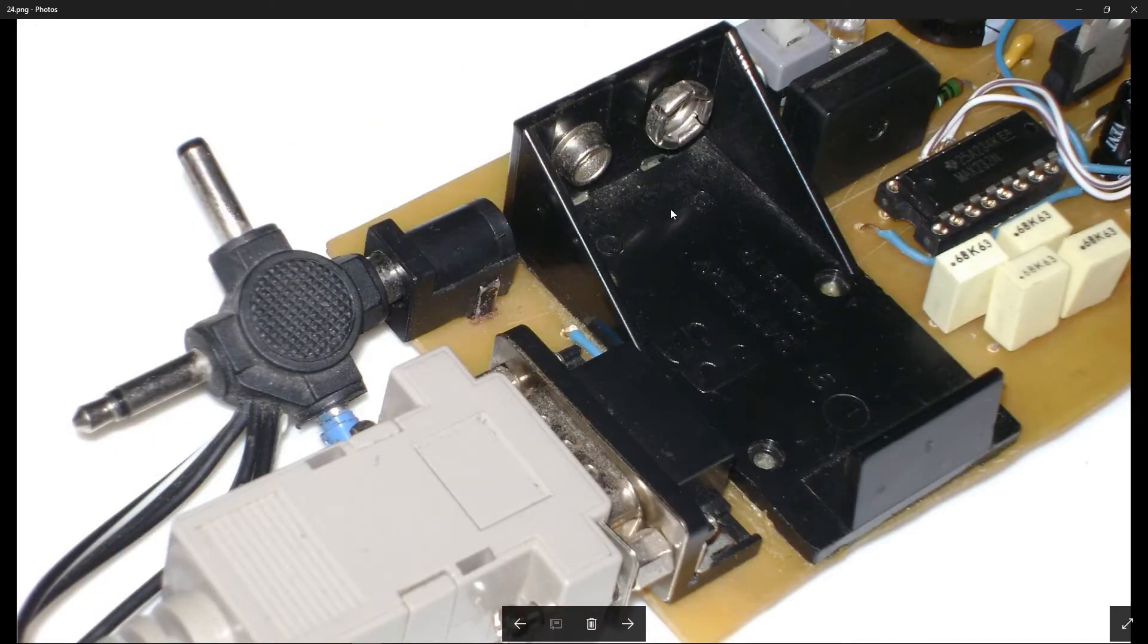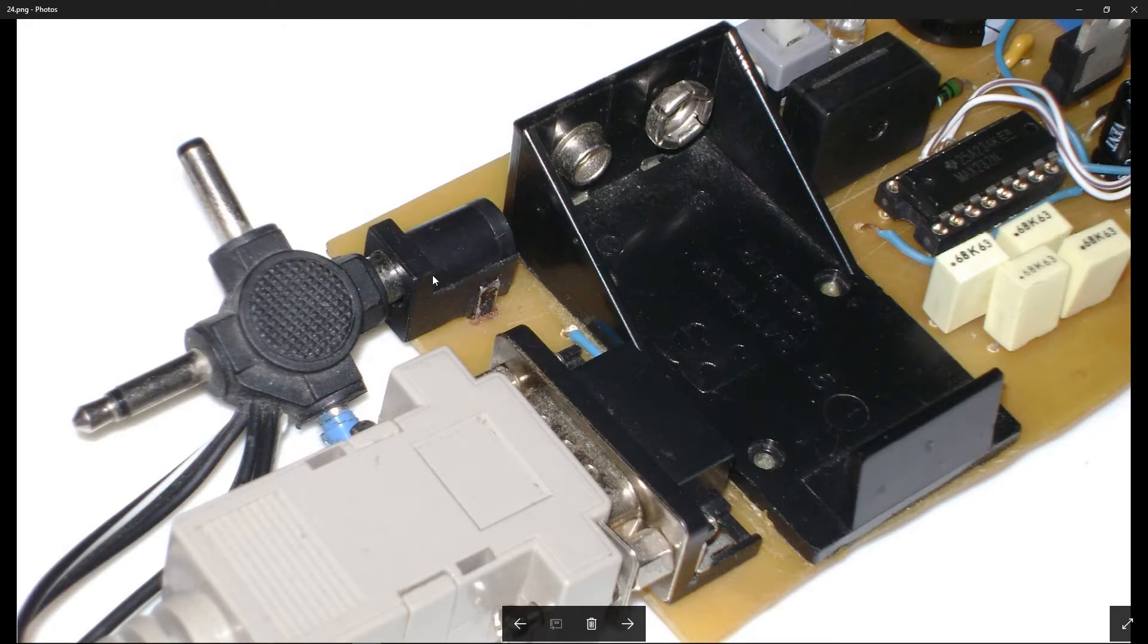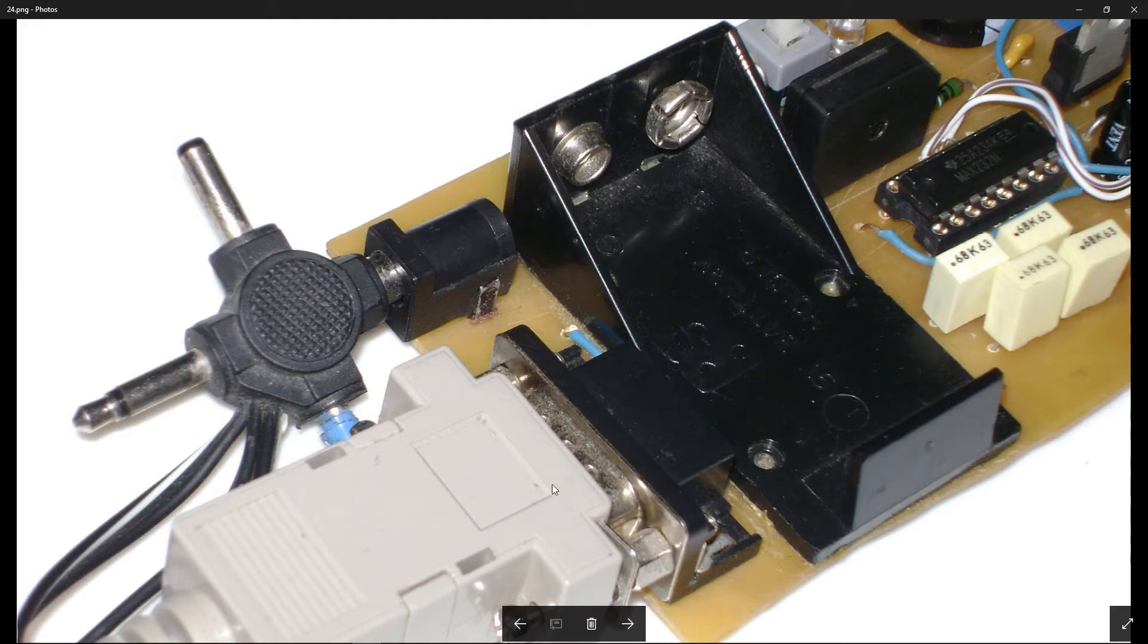You can power this board with a 9V battery or AC-DC jack. And we are connected to the computer via COM port, serial port.